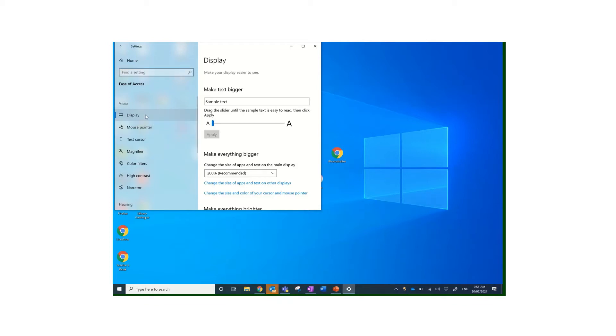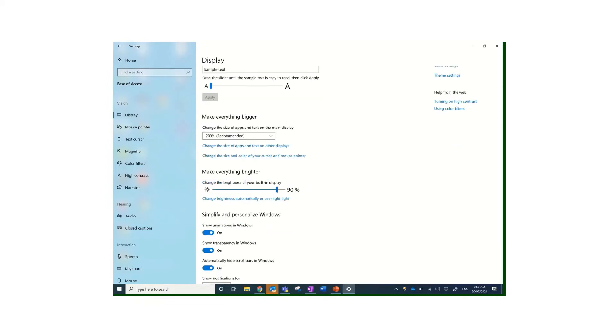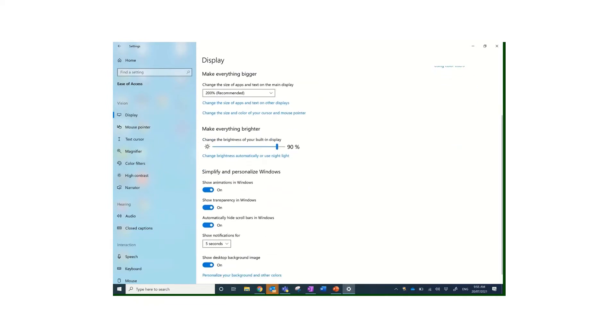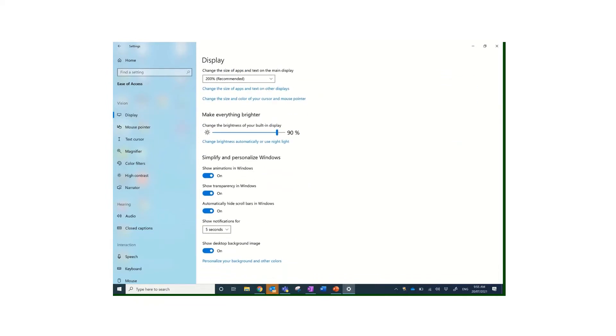Let's just work through and have a look at the options. With the display, you can make the text bigger. I'm just going to make this full size so we can read it easier. You can make the text bigger and smaller, you can make everything bigger, you can make everything brighter or not so bright. You can show animations, transparency, you can hide the scroll bar.